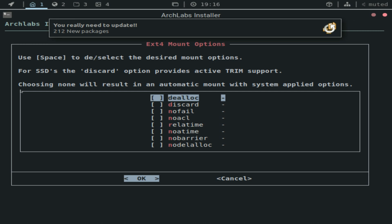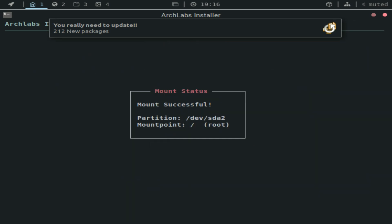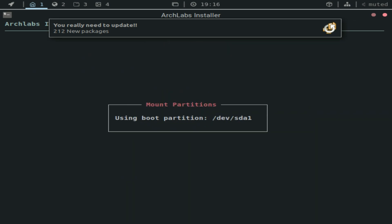So for SSDs, the discard option provides active trim support. Well, I am using an SSD, so I'm probably going to go with discard. Or you could choose none. What I recommend is, I am using an SSD, but choosing none will result in an automatic mount. So I'll just go ahead and cancel. It's going to do that automatically.